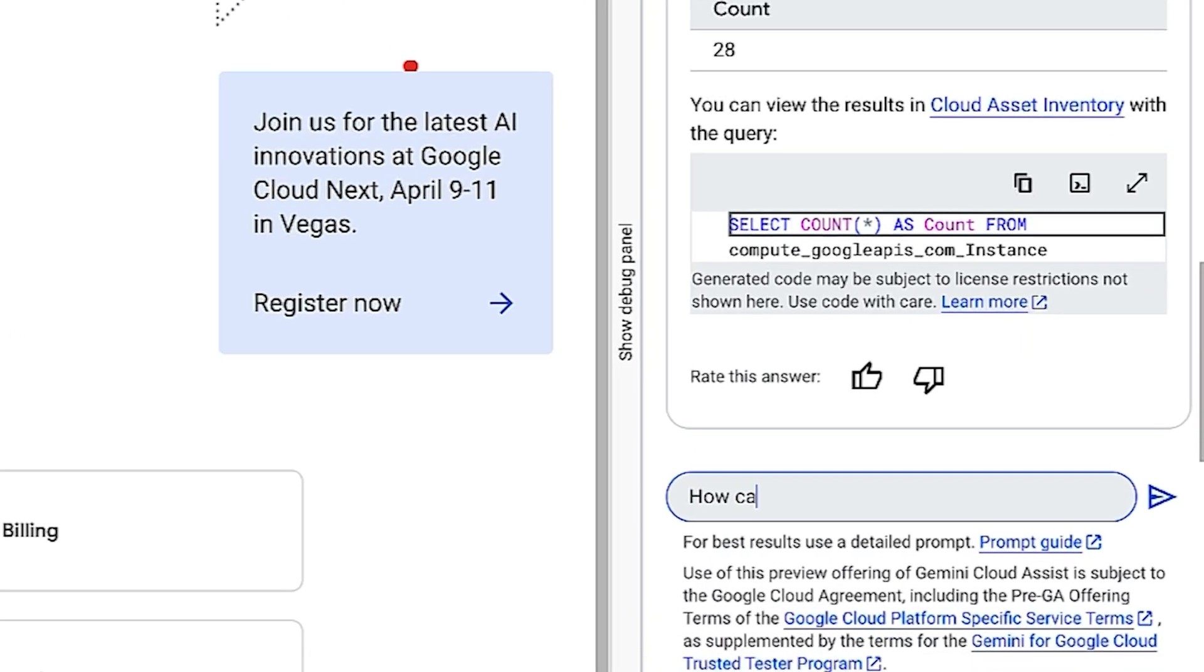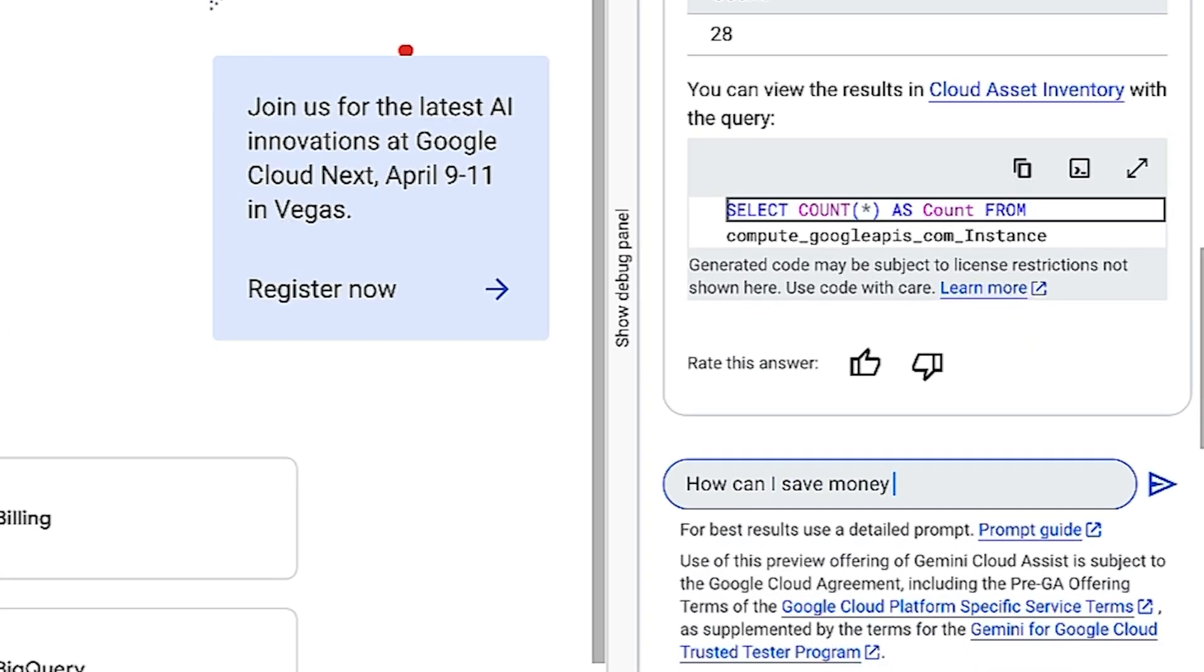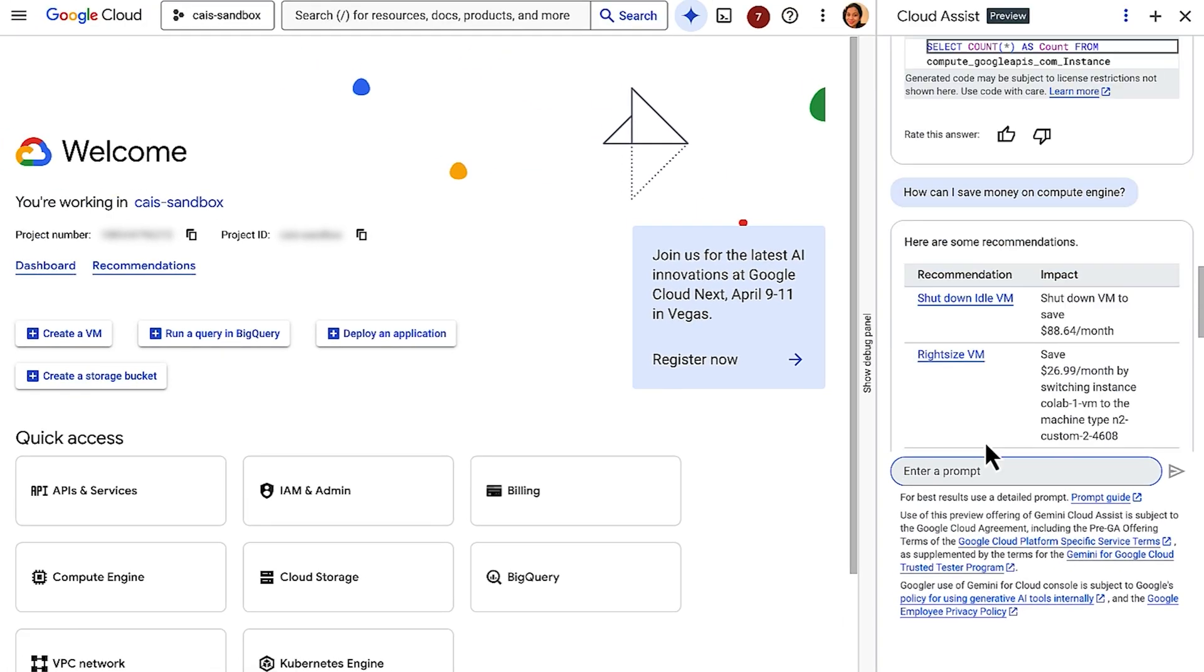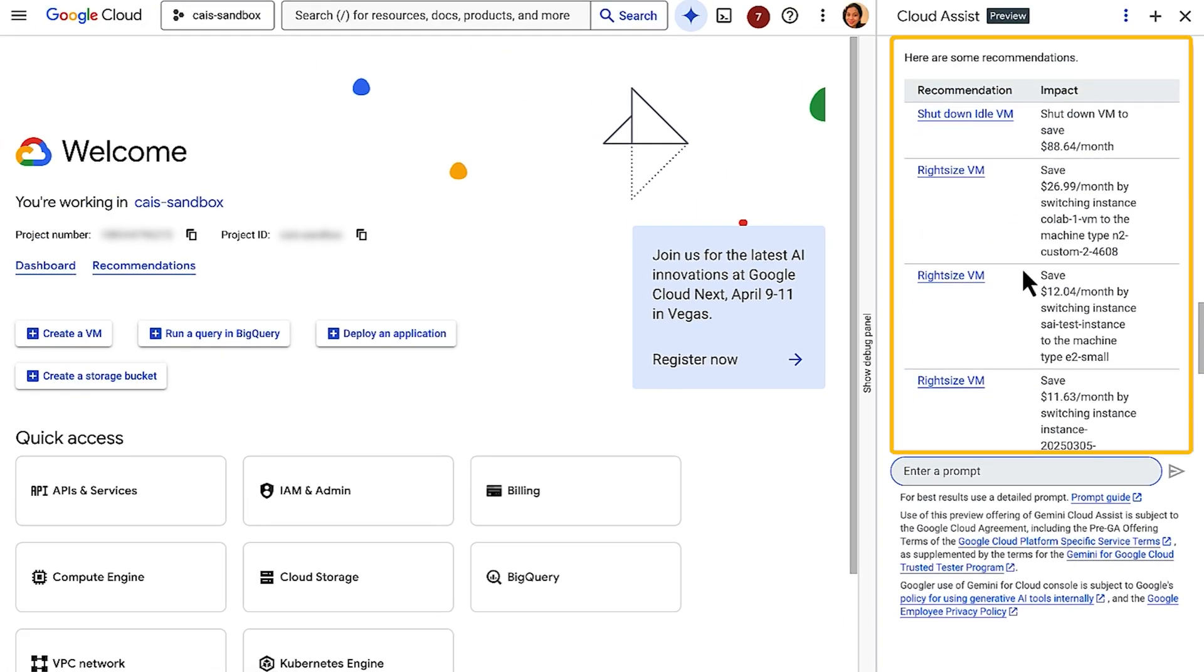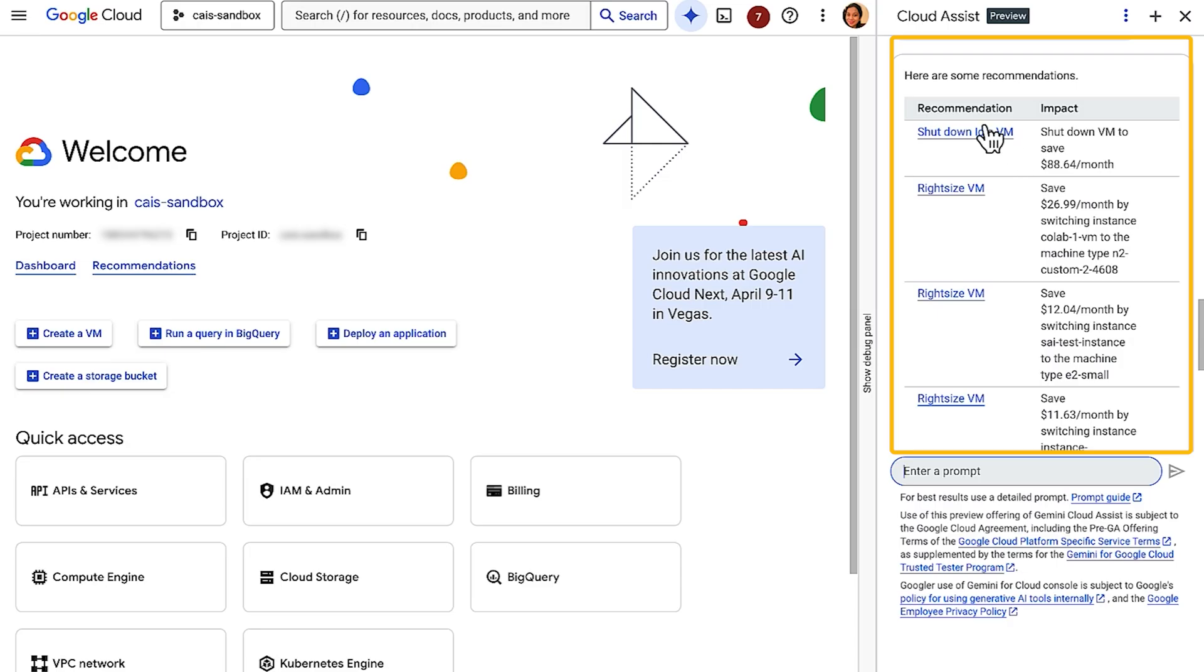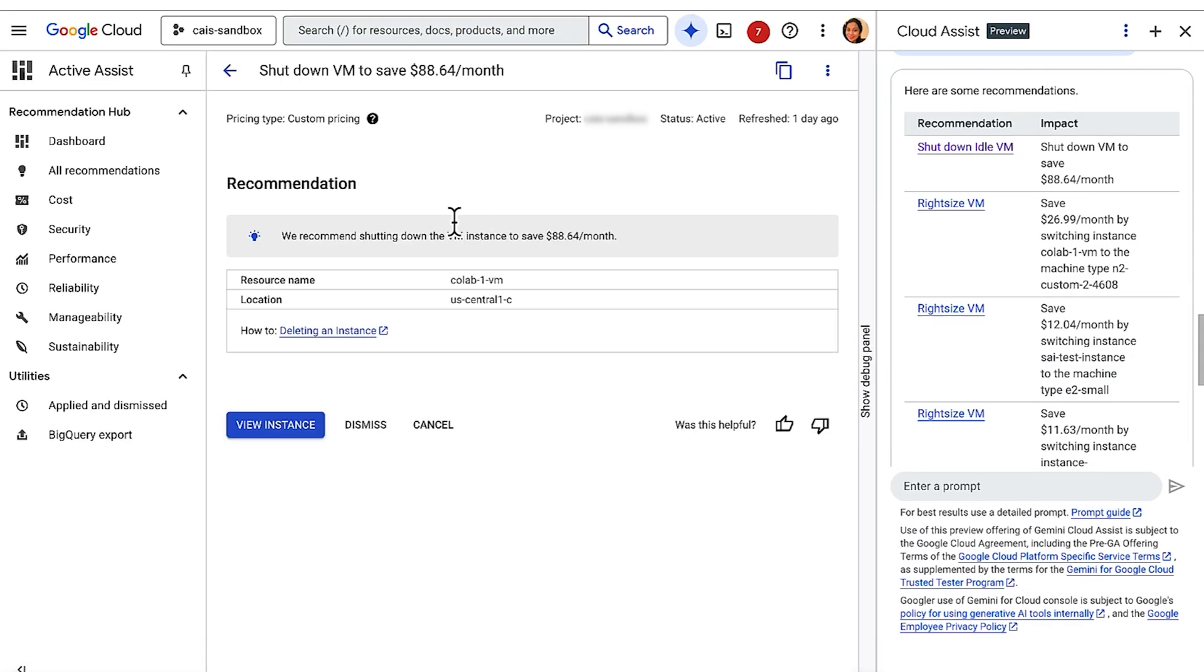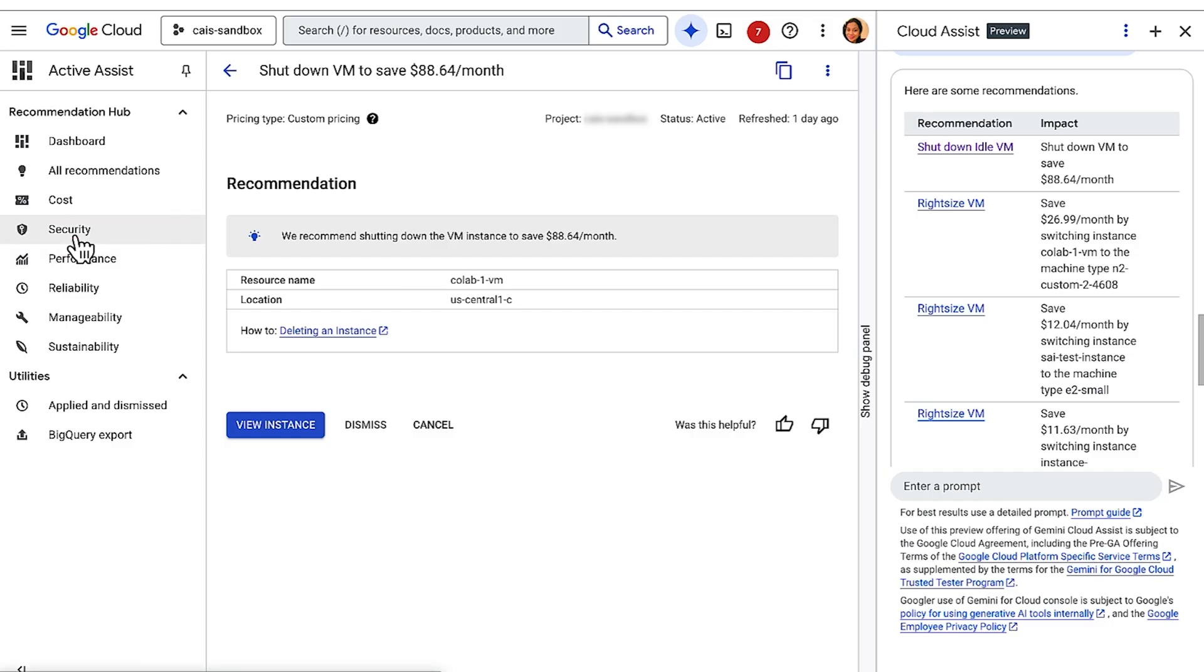Now, I'm going to ask Gemini, how can I save money on these VMs? When you click on the recommendations, this will take you to Active Assist page directly, where you can see the resource name and location. You could also ask for security recommendations. Gemini will fetch information from the Active Assist recommendation hub and display it in the chat.